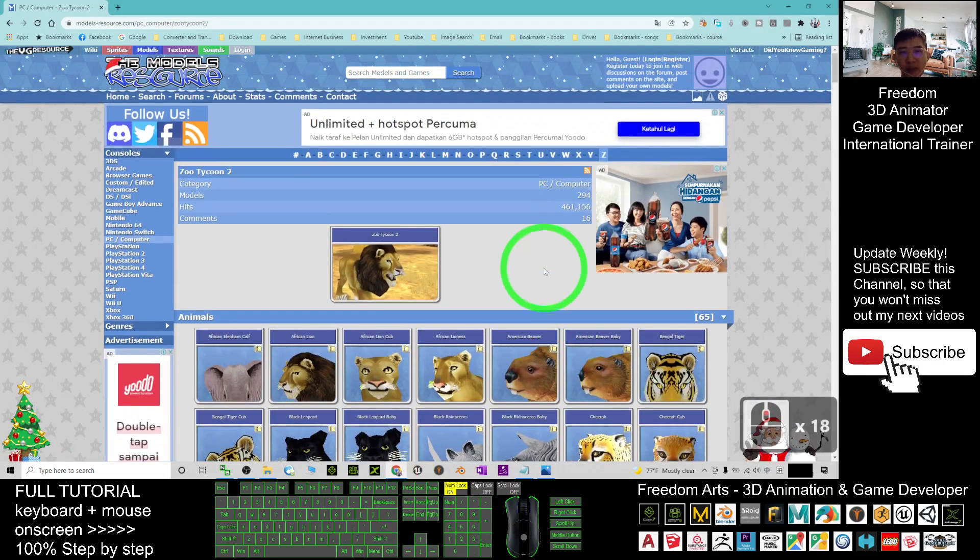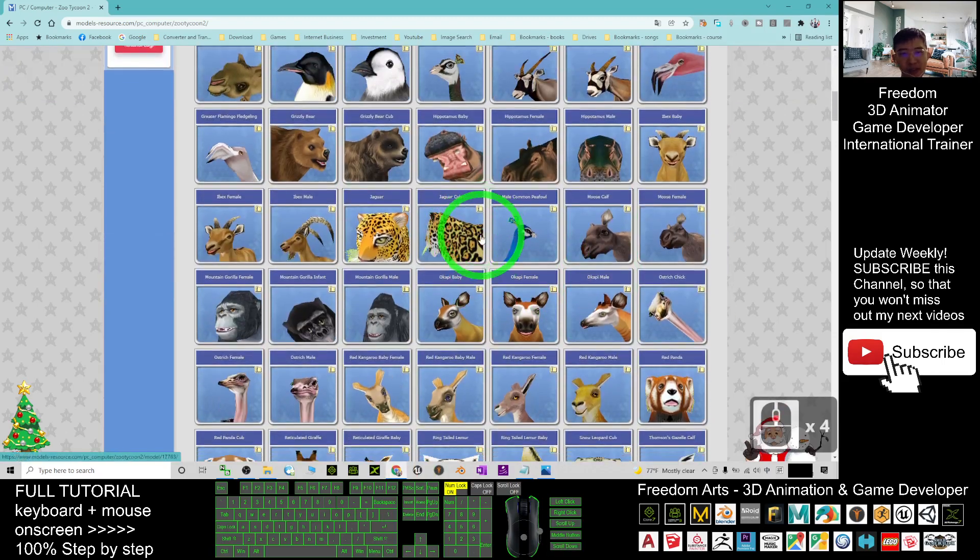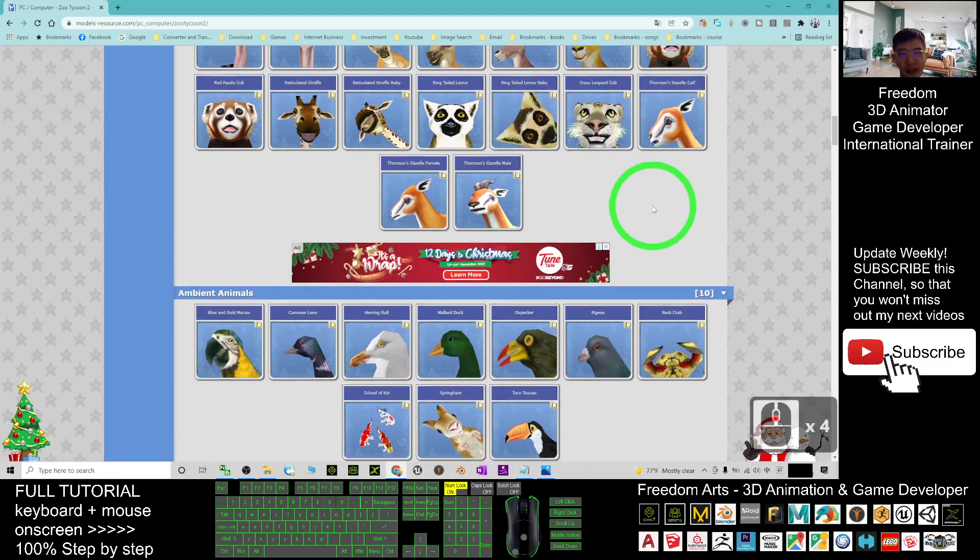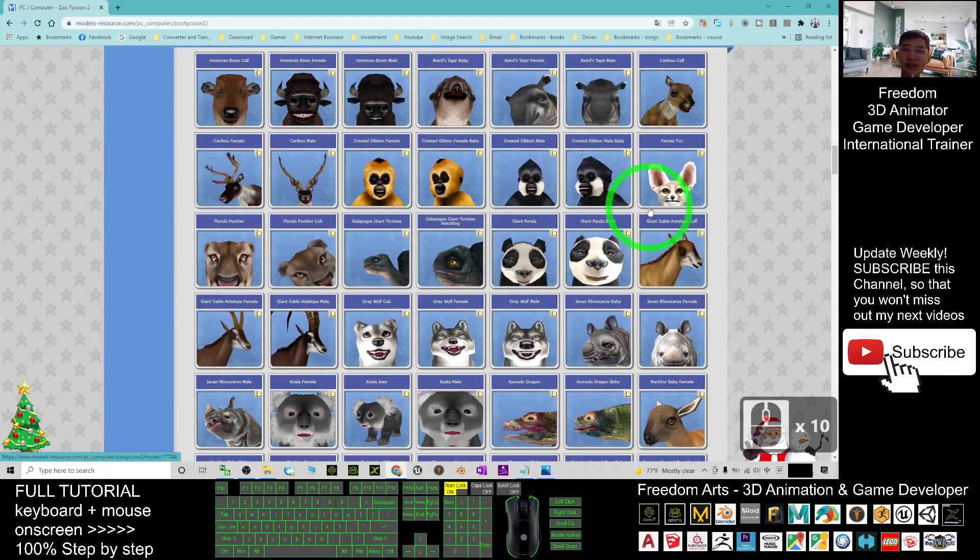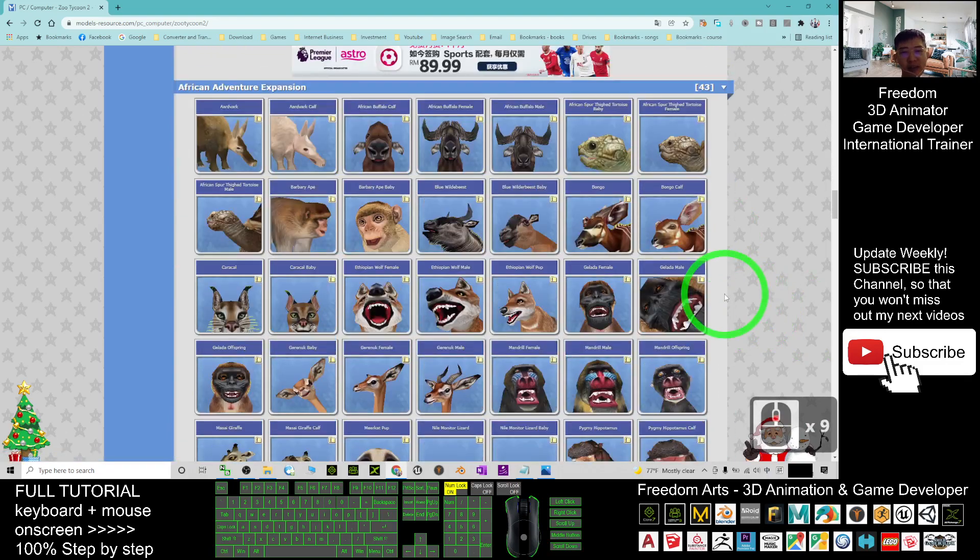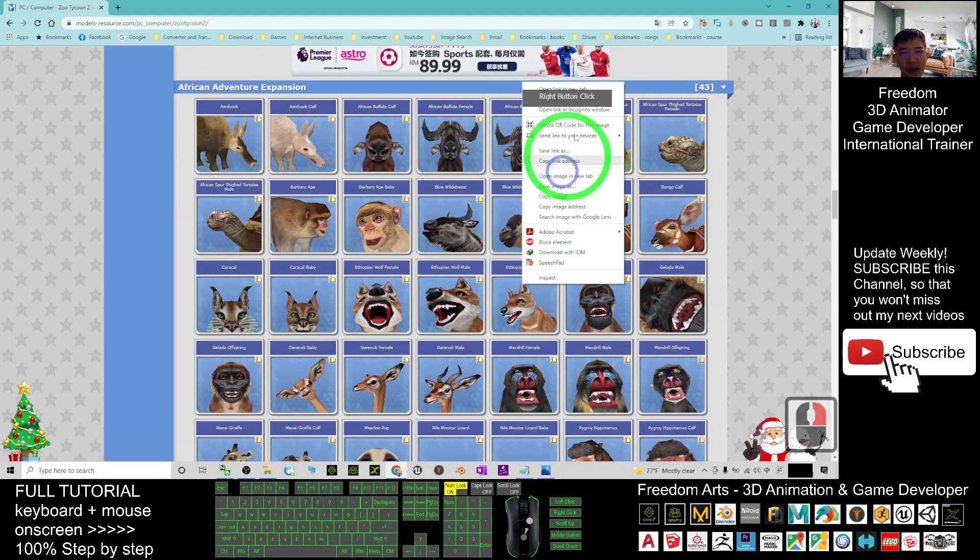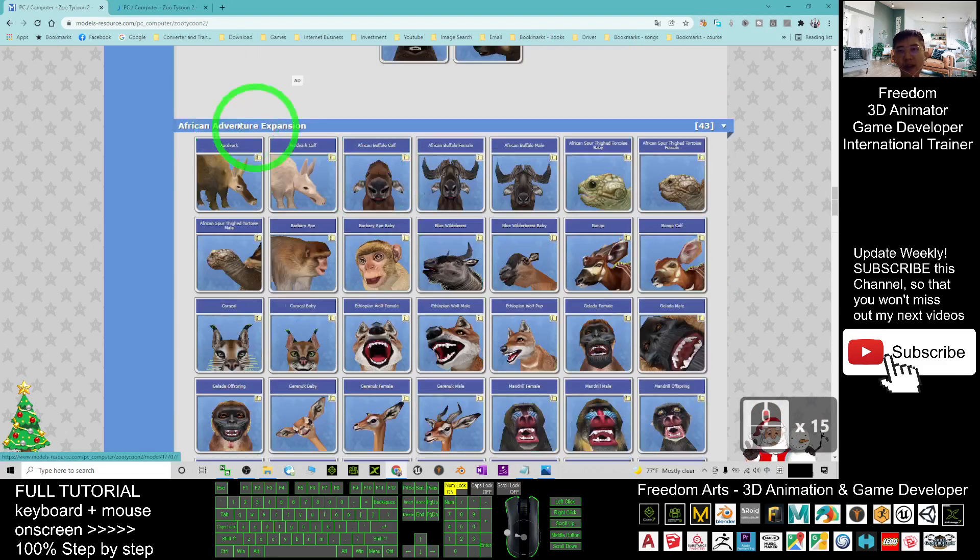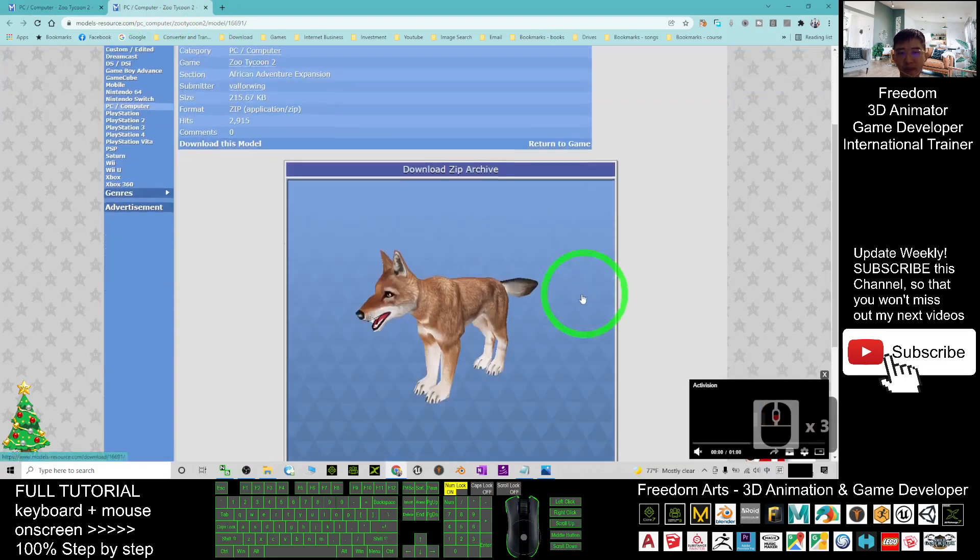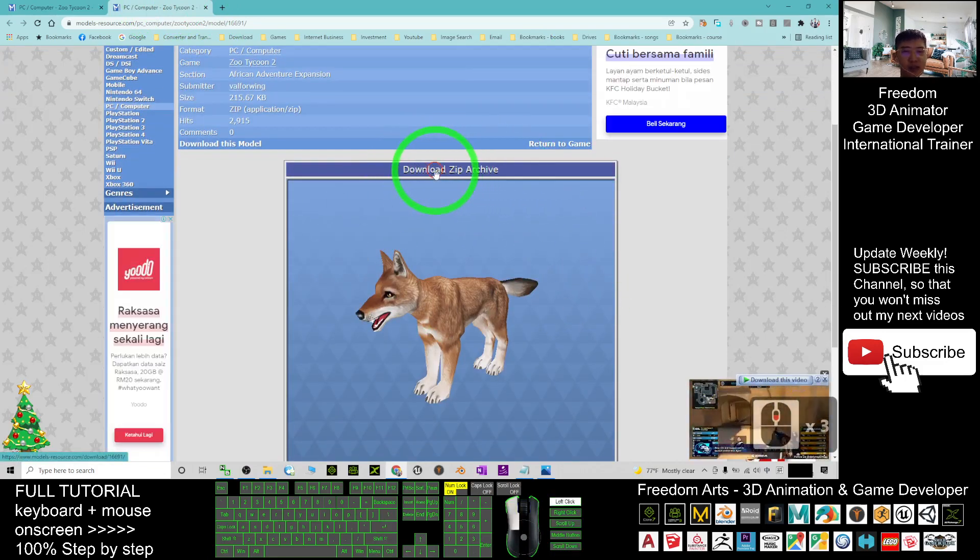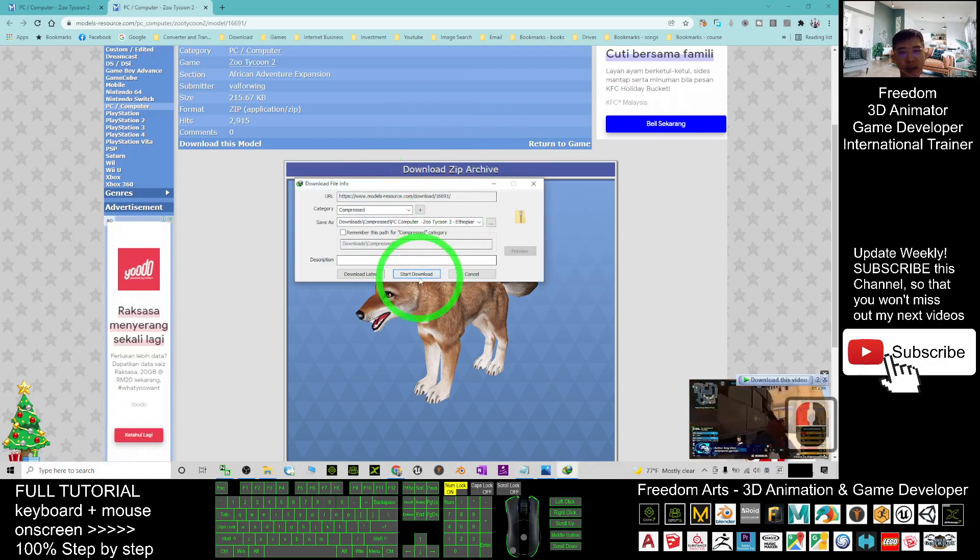You can see this is really an ultimate collection, a massive collection of animals on our planet. For any of the animals you want to download, just right-click it, open in a new tab, and you can see 'Download Zip Archive.' Just click on that and start downloading it.